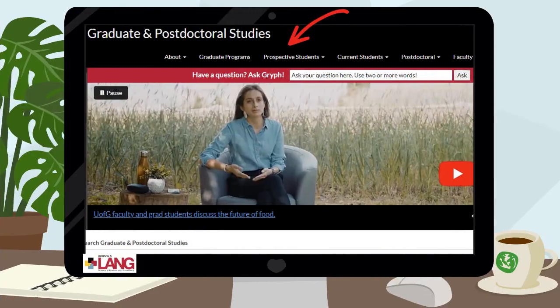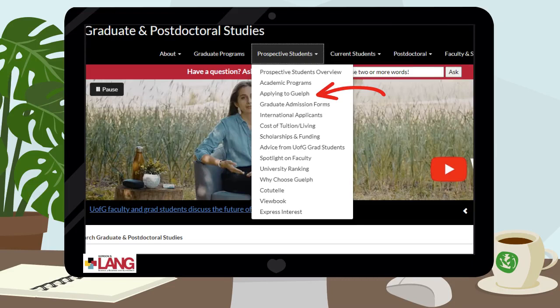On our website, you will find detailed instructions on the steps you must take to apply for a graduate program at the University of Guelph. To get to this page, visit the Graduate and Postdoctoral Studies homepage at the University of Guelph website. There is a menu along the top for you to navigate. From this page, click on Prospective Students, then click the Applying to Guelph option from the drop-down menu.